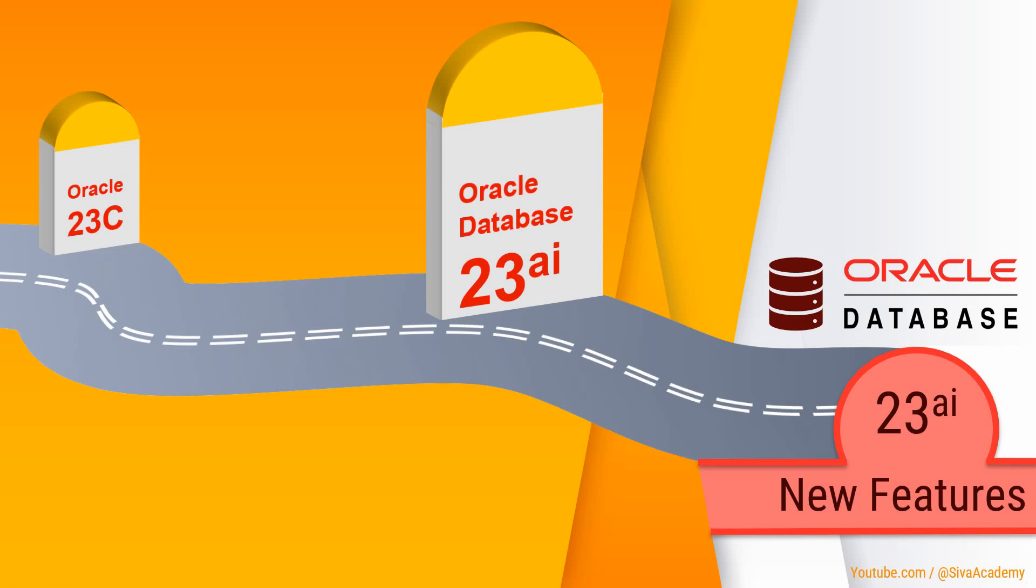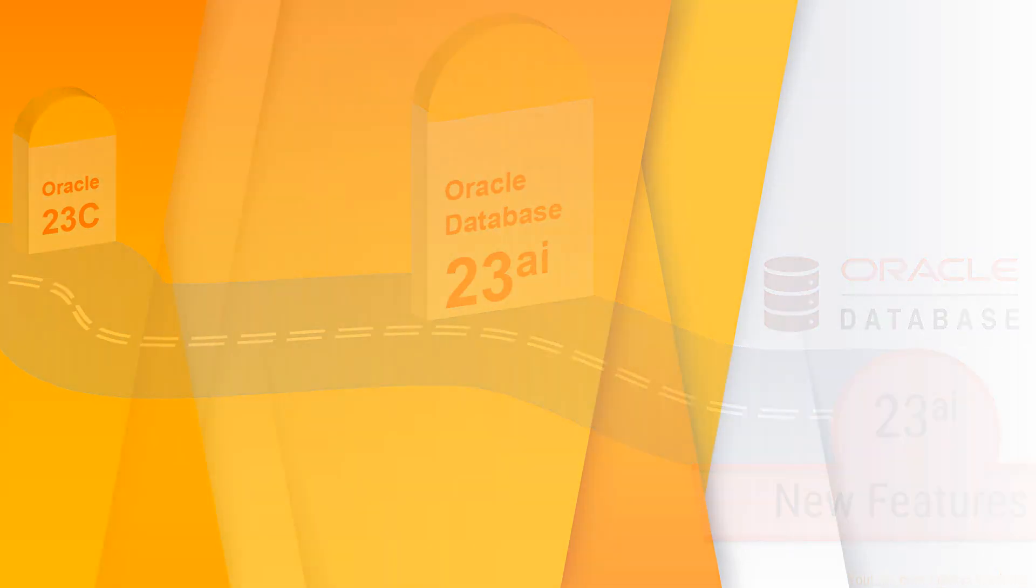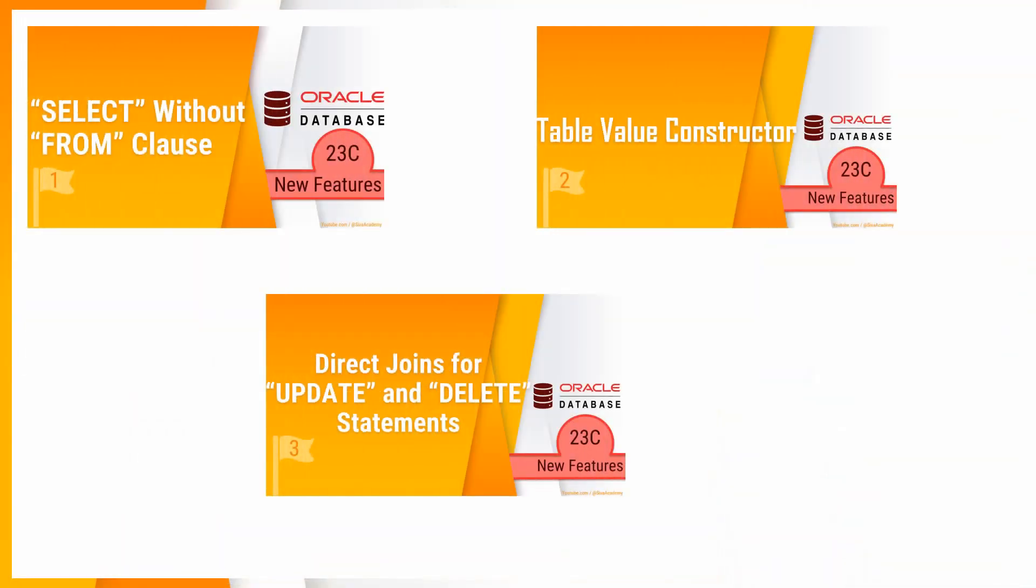Hello friends. Welcome to Oracle 23c AI new feature video series. In the previous videos of the same series, I have covered a few of the new features introduced in Oracle 23c database.